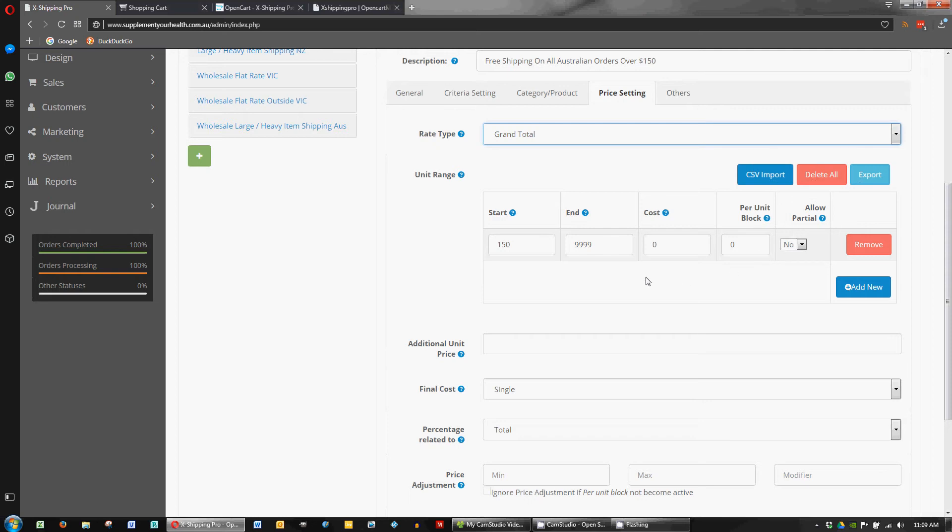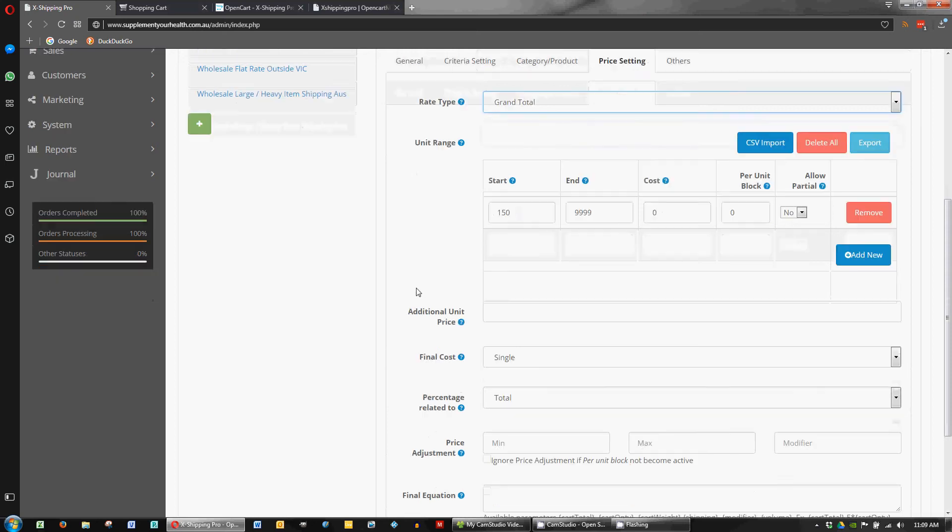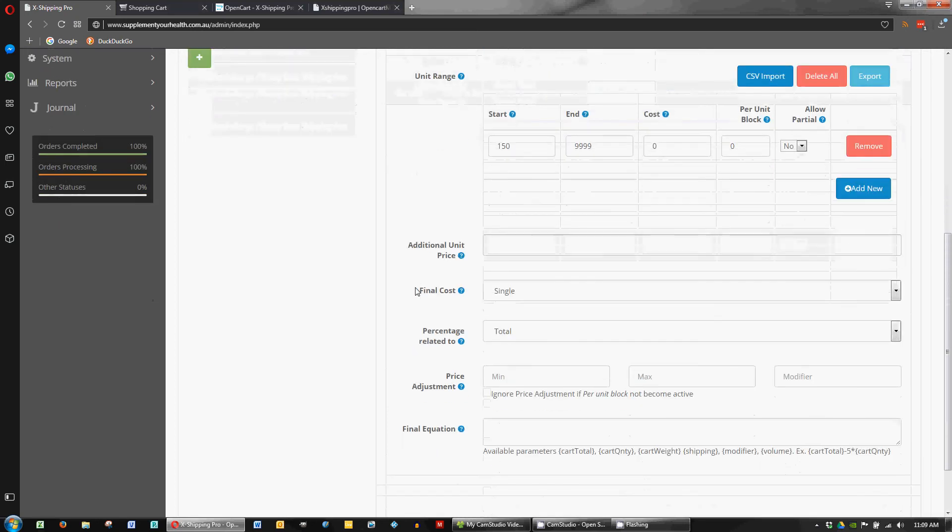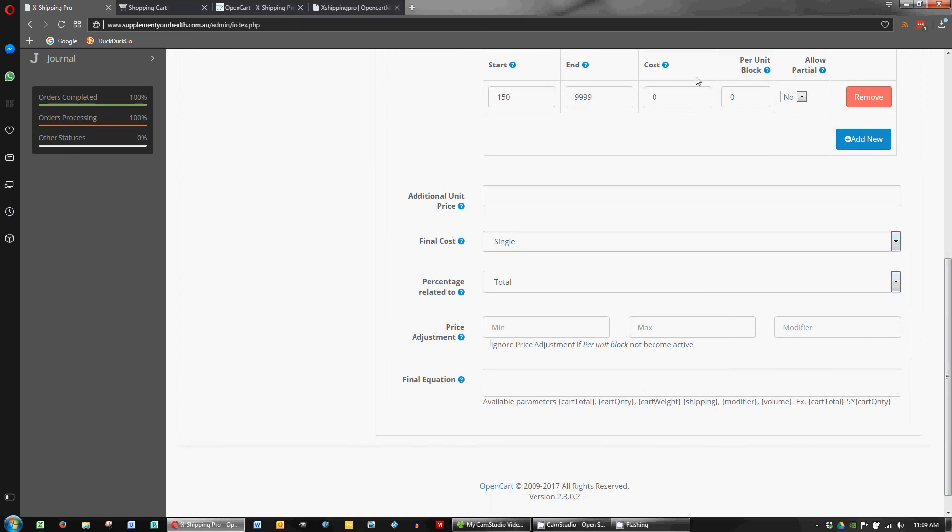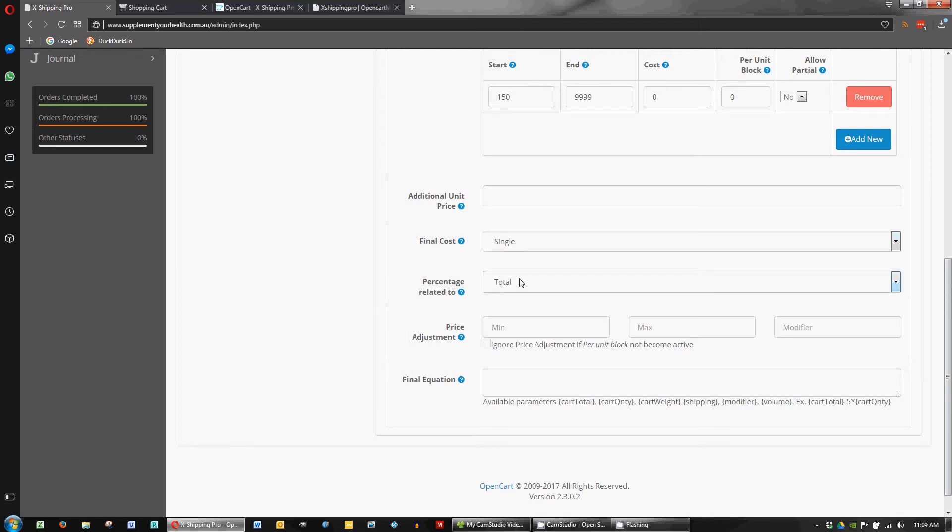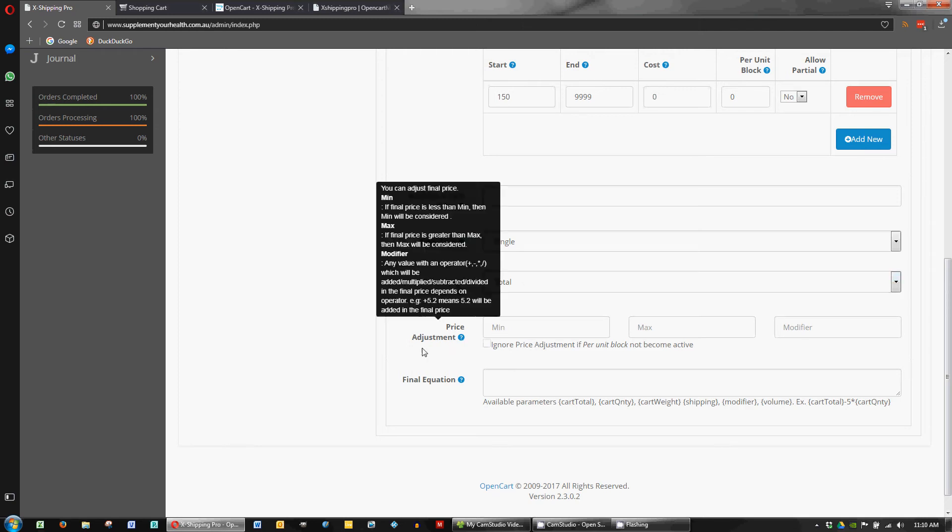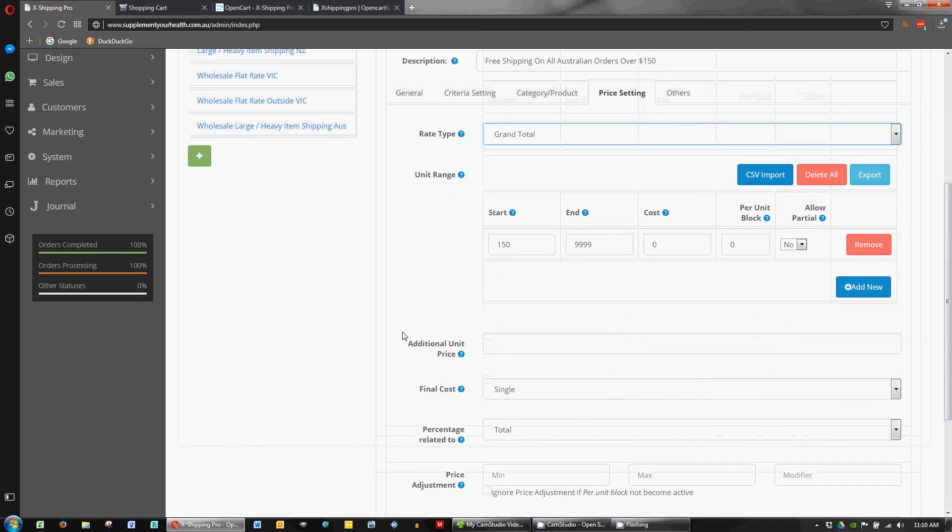And the final cost calculation which we've got set to single which basically relates to that single row. And again the percentage that's for something else that we don't need to worry about. There's more complex price adjustments that you can add here but we won't get into those.